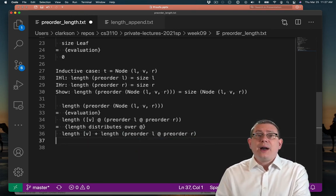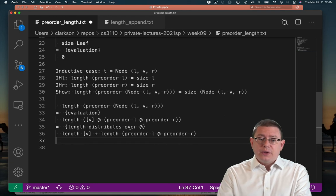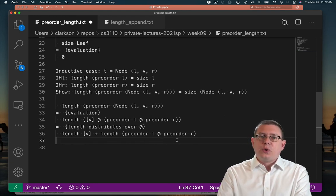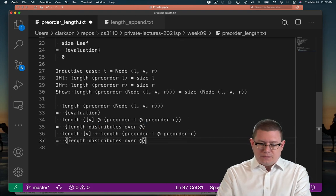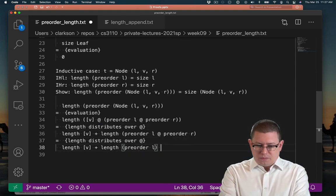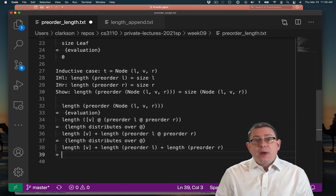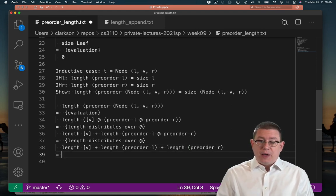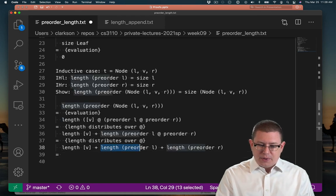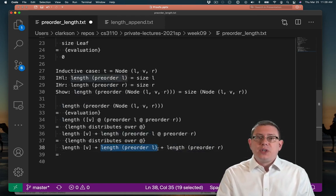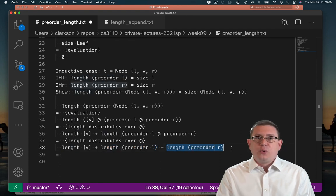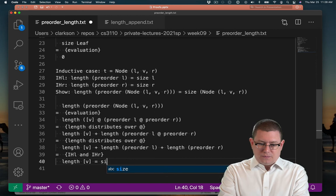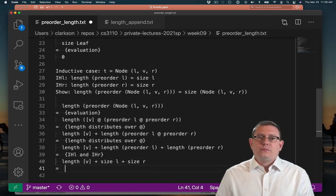And now I can do the same thing over again with this list, well two lists actually, pre-order l append pre-order r, and distribute length over those. Now I'm at a point where I can use the inductive hypotheses because both of them apply to one particular sub-expression that I've got here. Length of pre-order l and length of pre-order r.